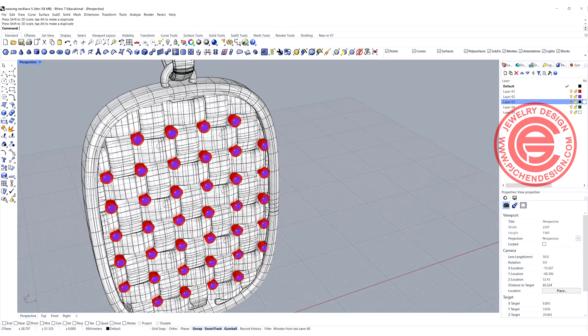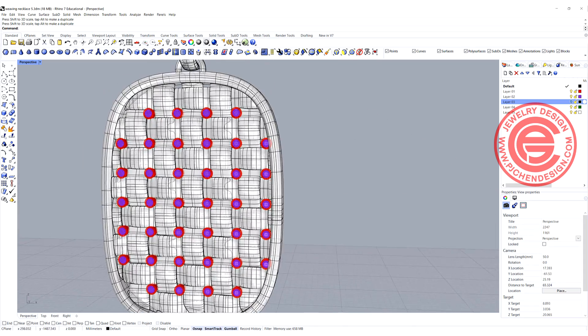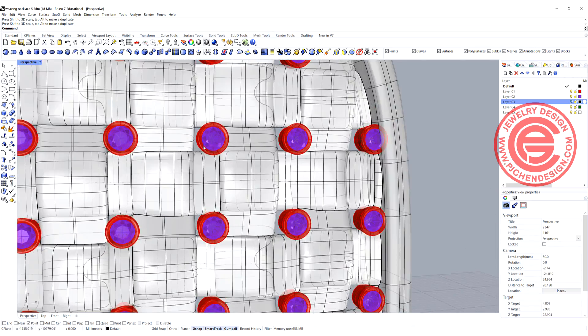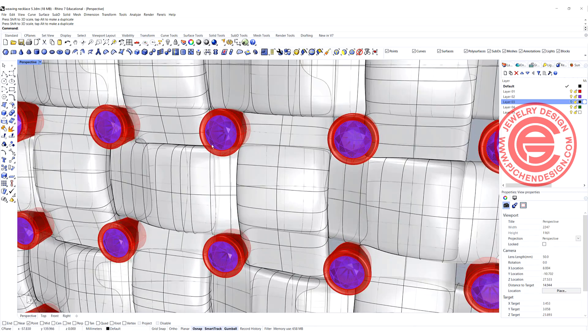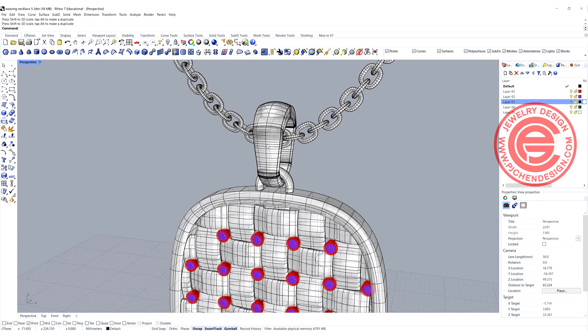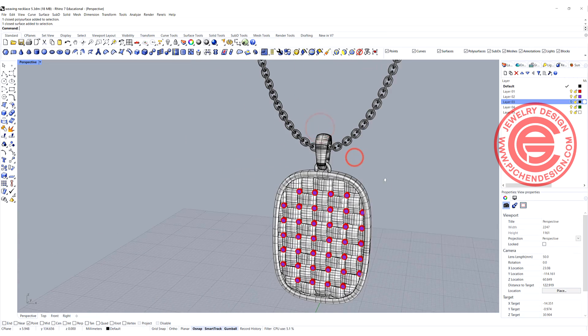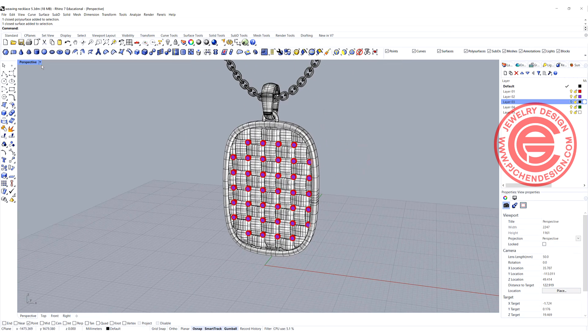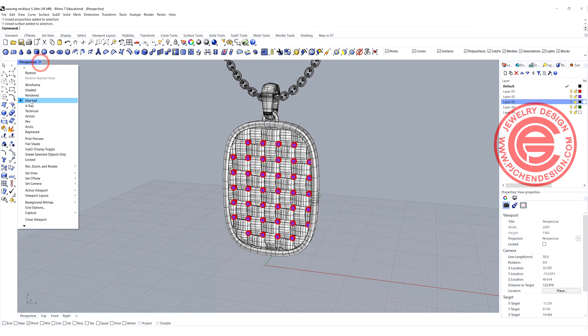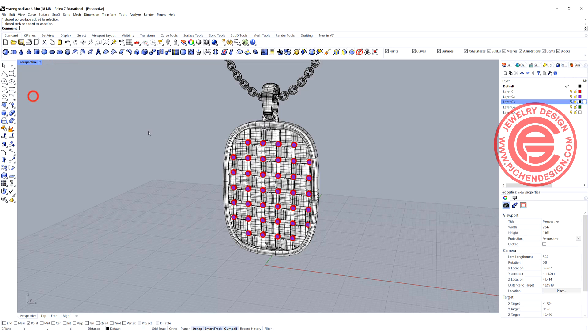Once you're done, you can put the stone into anywhere. I kind of like to have it filling the gap and also put the bail and the chain for rendering purposes. Then you will get something like this.